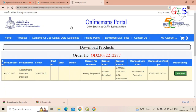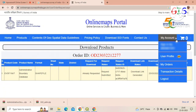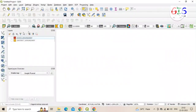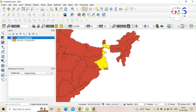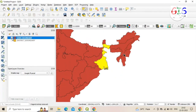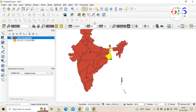Don't forget to log out of your account. Now we'll learn how to extract a specific state or specific district from this entire map.